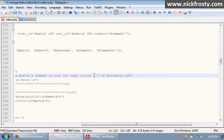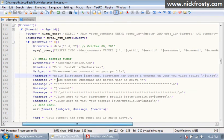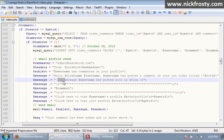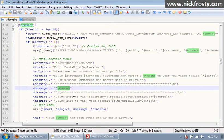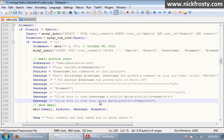And then inside of there we want to put our title. The message users posted with is below in our comment. Click here to view users profile, we're going to keep that link the same. Click here to view your video, we're going to change it to the video page with the ID of get ID. We're going to send it.